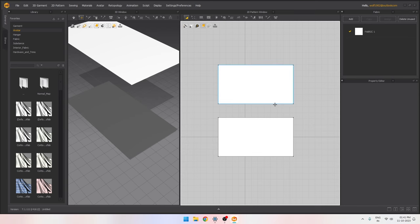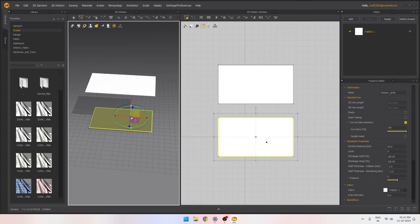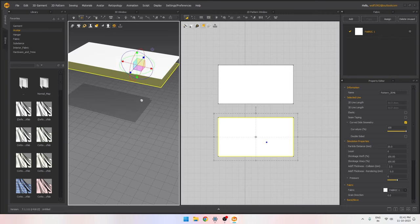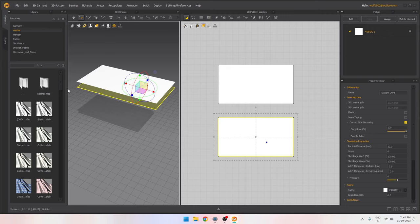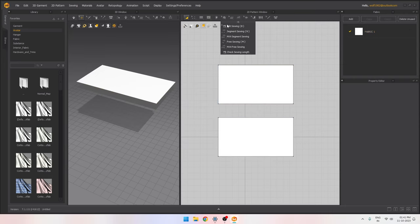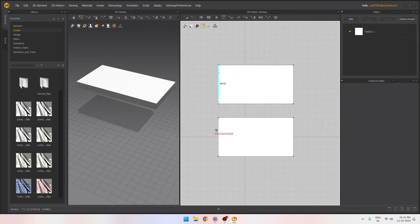First, I'm going to pull the second shape up a little bit. Now we can start sewing the edges and run the simulation. To begin sewing, go here and click on the Segment Sewing tool — you can also press N for the shortcut.